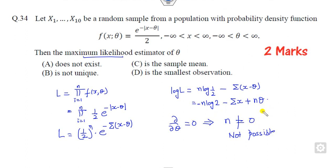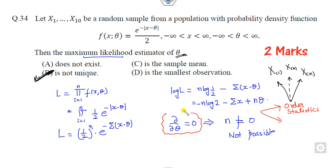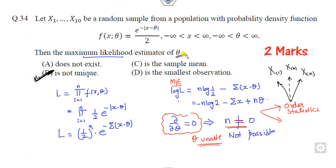Since the derivative condition gives an impossible result, the standard maximum likelihood approach does not work here. Therefore, the MLE must be based on order statistics. This means it can be the minimum, the maximum, or the k-th order statistic. So there is more than one maximum likelihood estimator of theta. The reason it is not unique is that when you set the derivative to zero, the result is independent of theta and the sample x_i, meaning you are unable to uniquely determine theta. Therefore, this is not a unique MLE of theta.